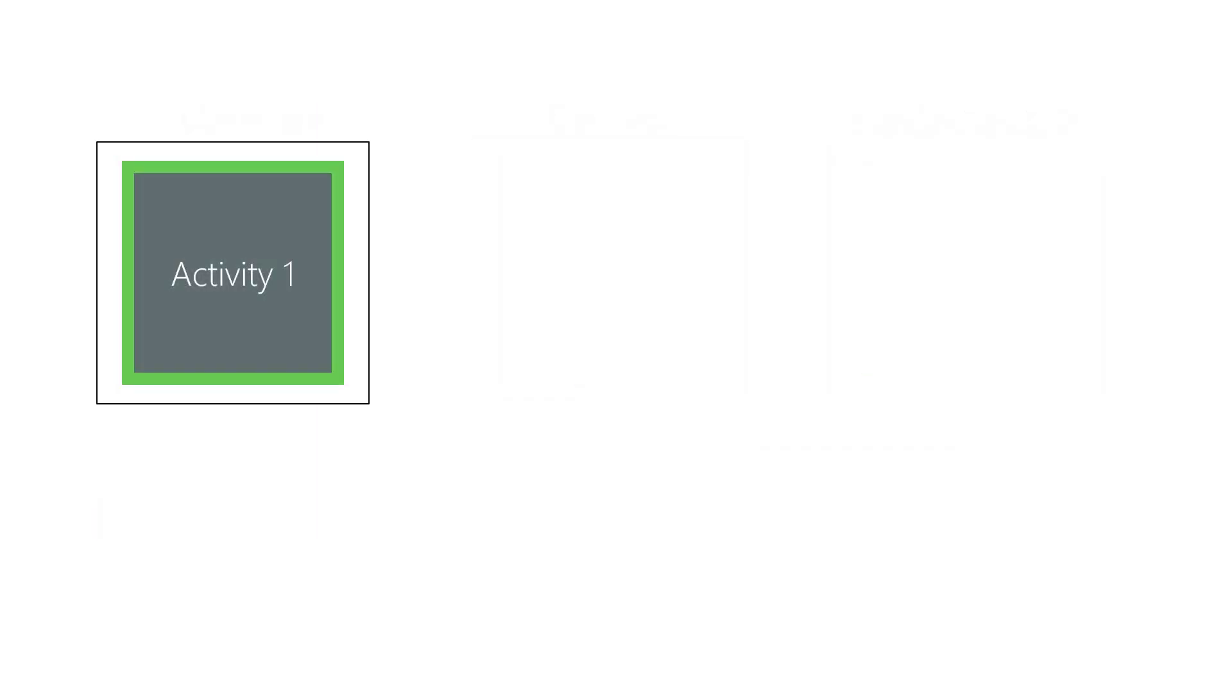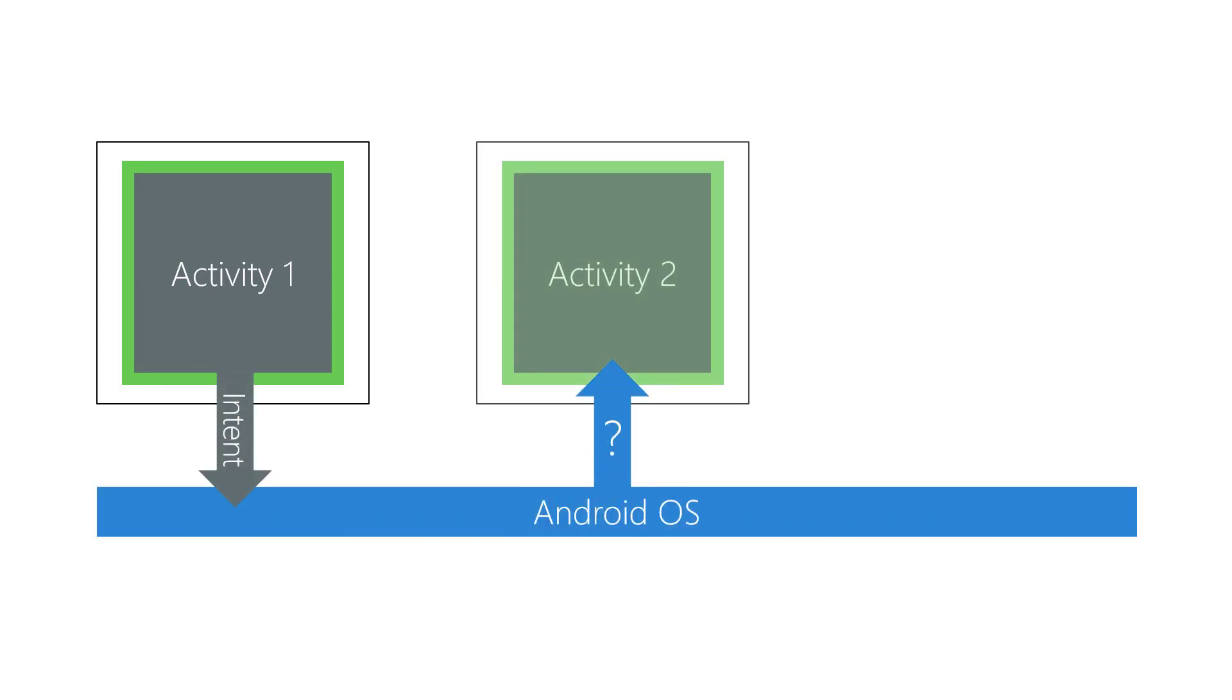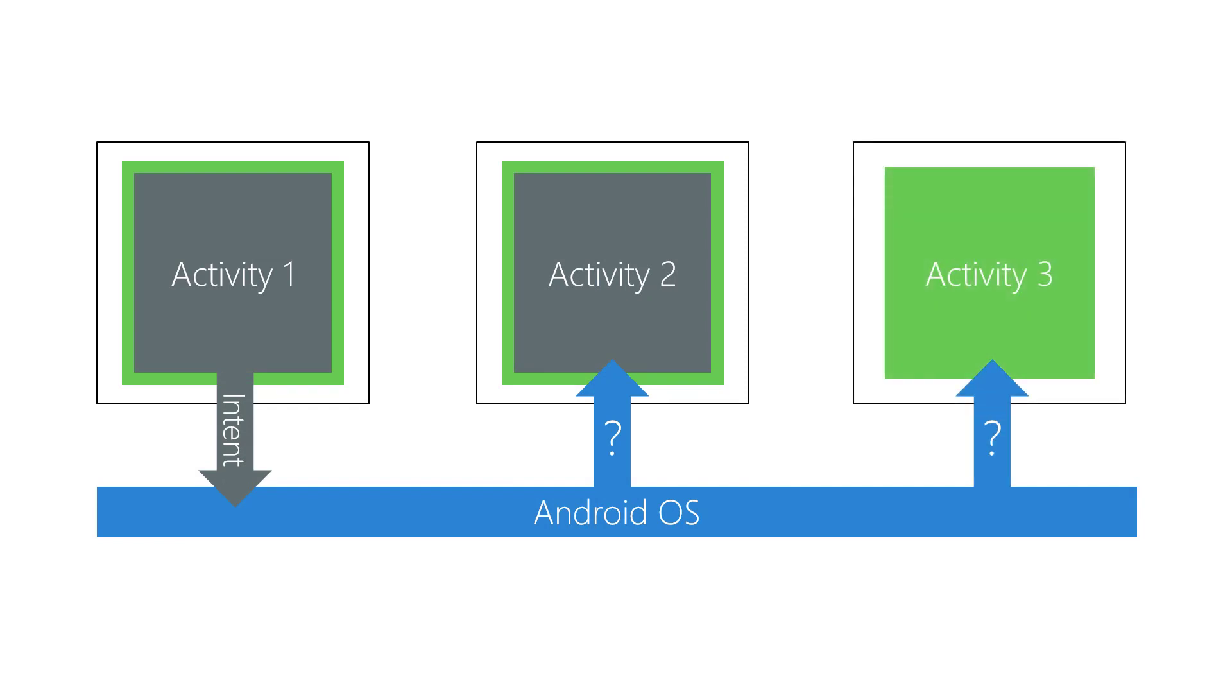An implicit intent is an intent that does not identify the exact activity to start. Instead, it describes the operation you need done and lets Android choose an activity to handle your request. This helps make activity-to-activity relationships more loosely coupled.